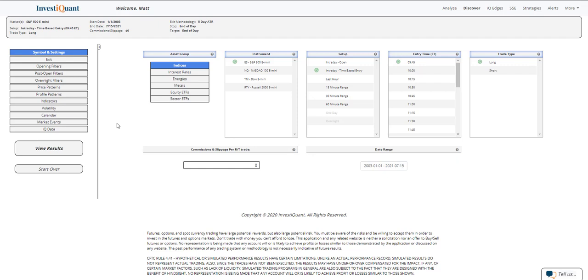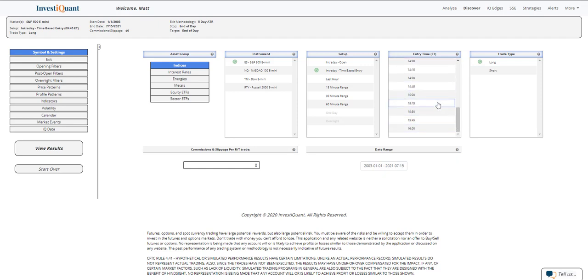But what we're going to look at this afternoon is what has happened at the end of the session on this day before the Options Expiration session. Let me go ahead and get it set up.